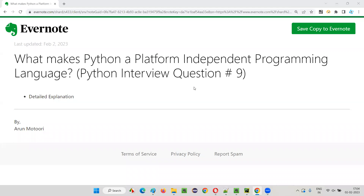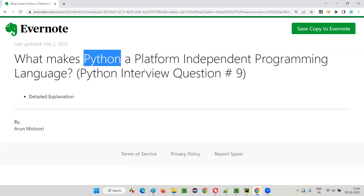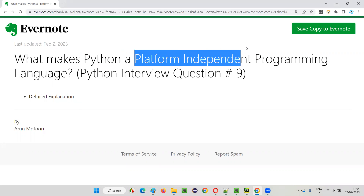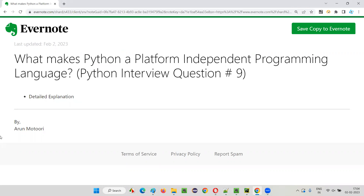Hello all, welcome to this session. In this session, I'm going to answer one of the Python interview questions — what makes Python a platform-independent programming language?